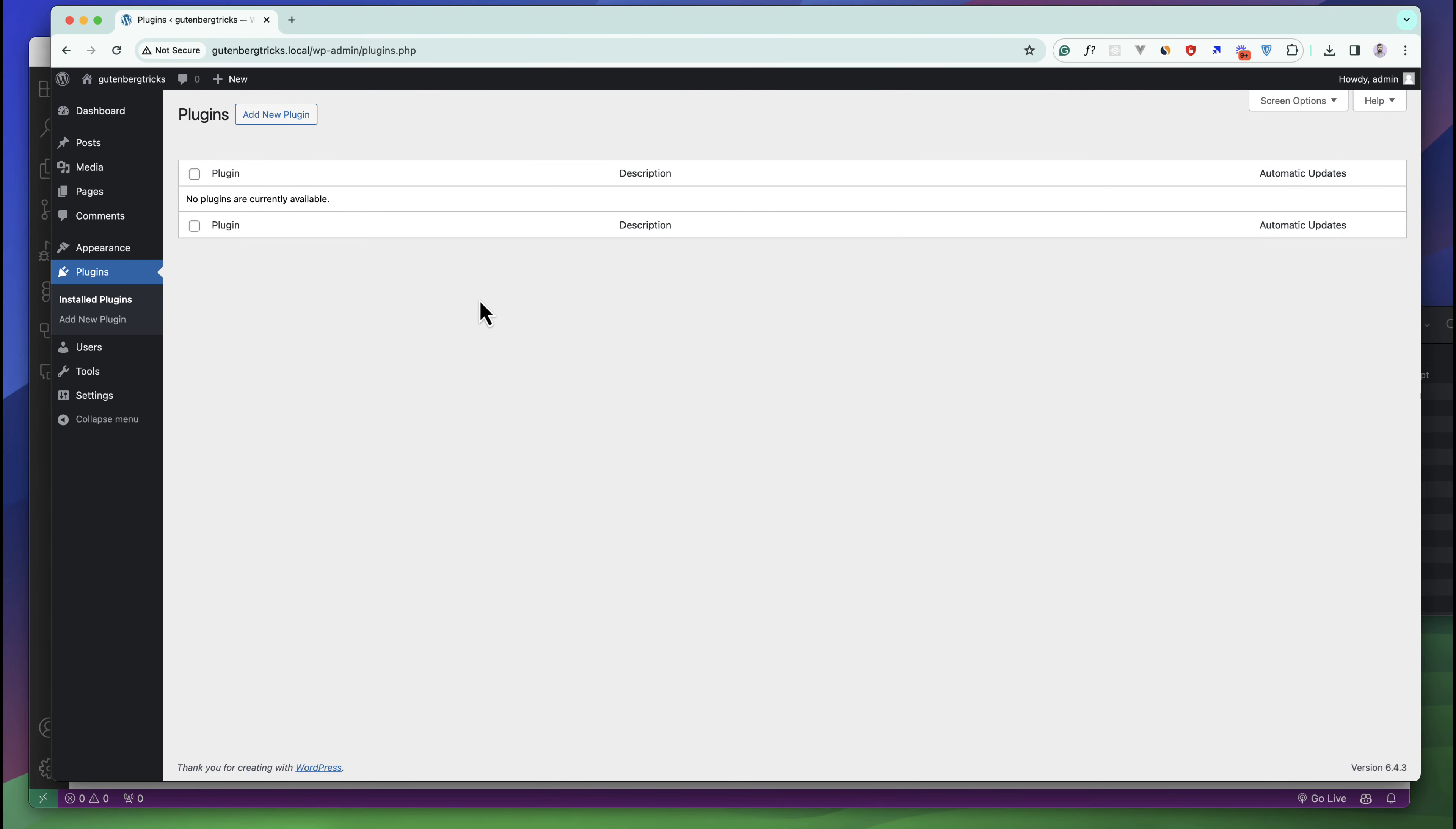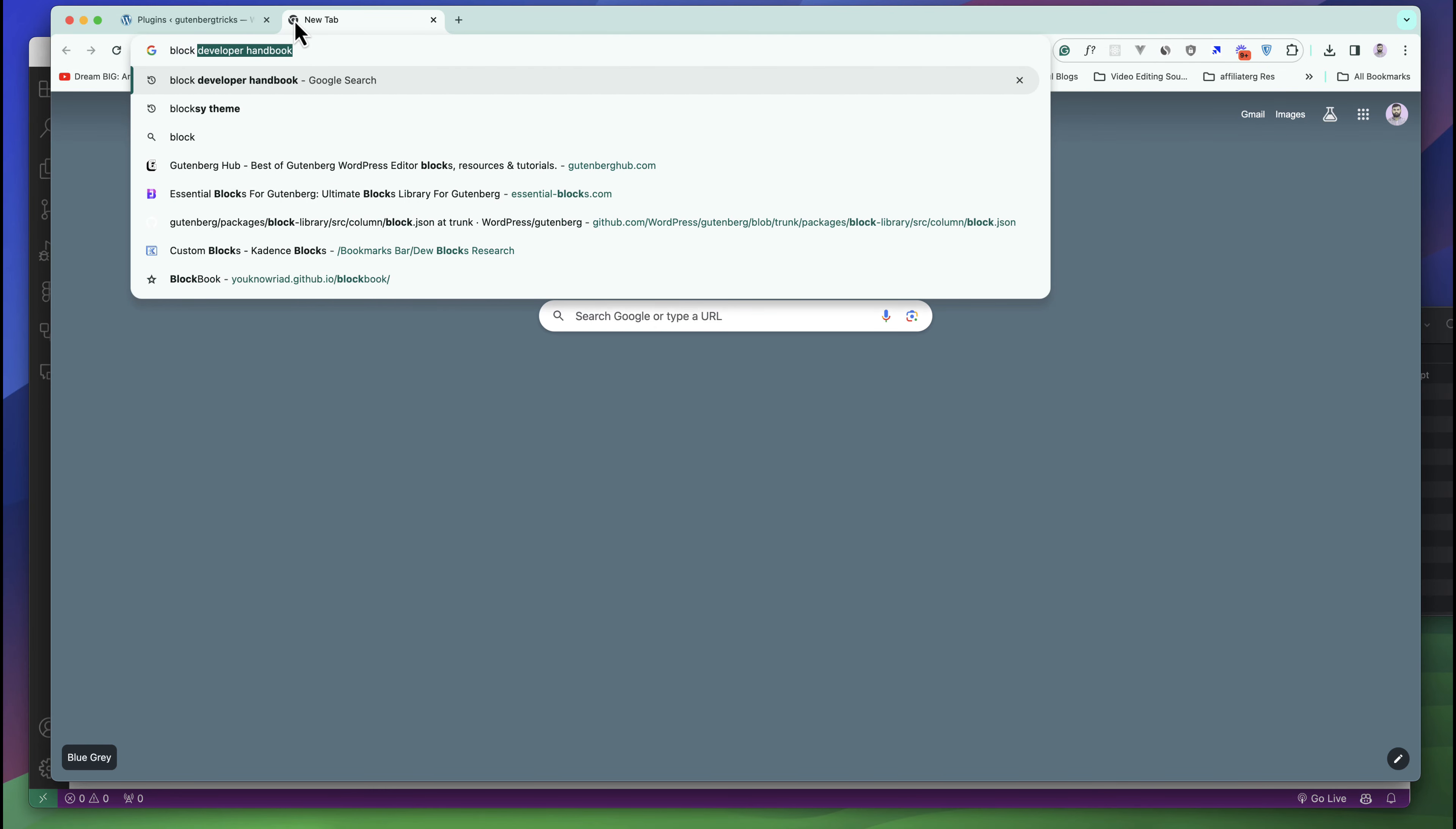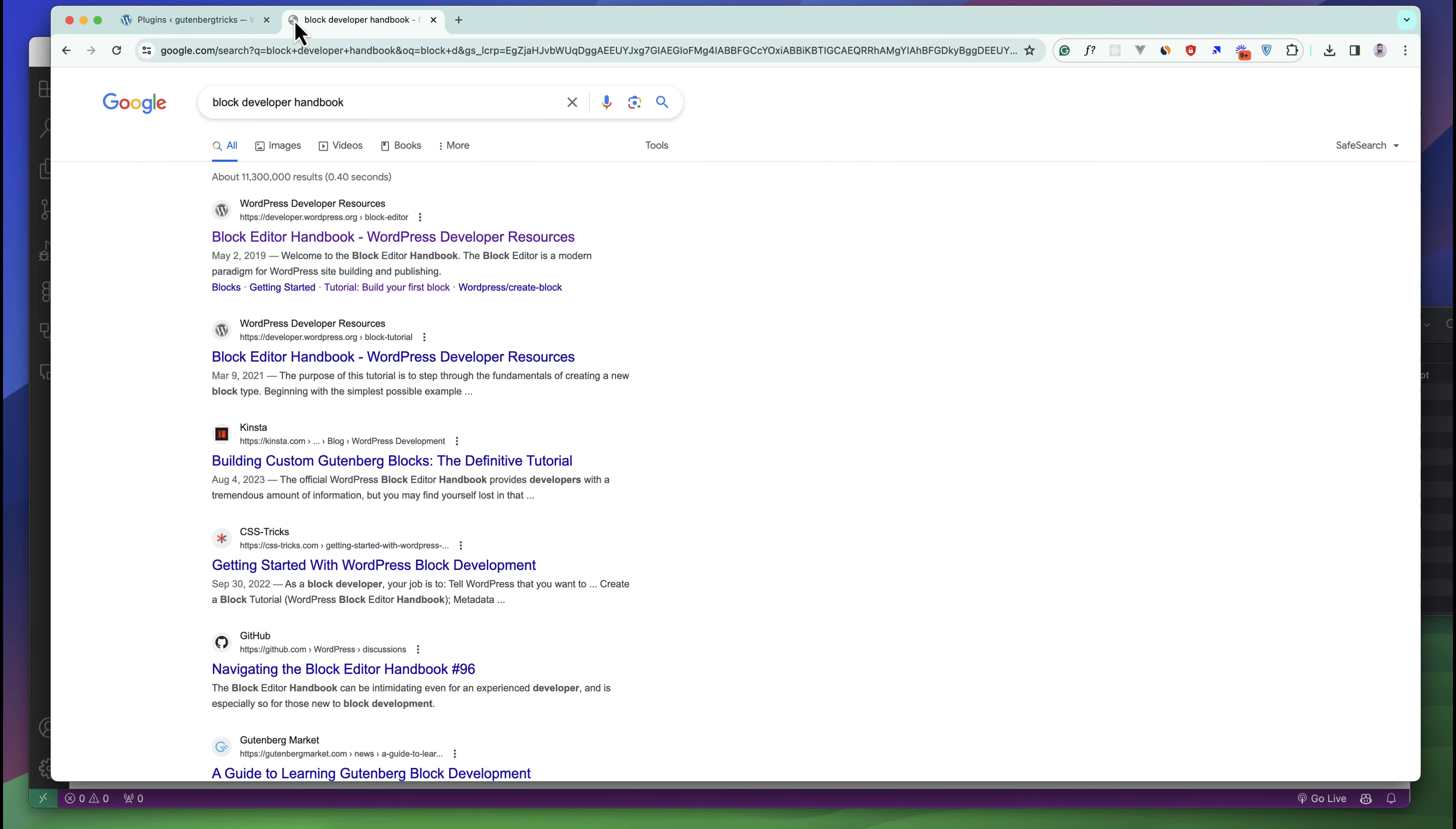You can see this is my plugins interface and right now there are no plugins available in our directory. We'll start our first plugin. Before going to start developing the block plugin, you can search on Google for Block Developer Handbook.